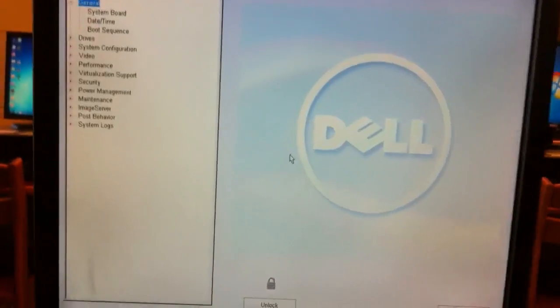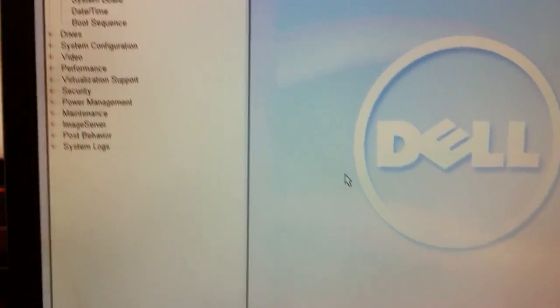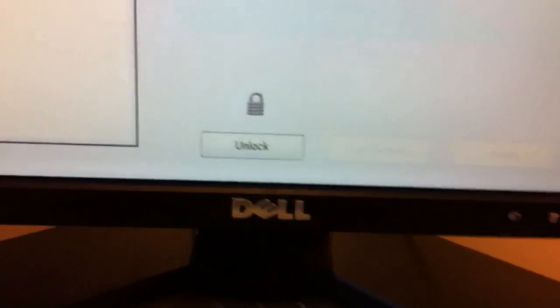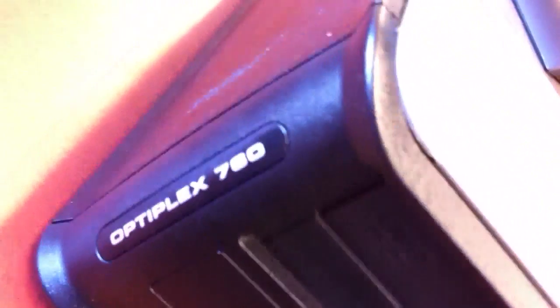In this video, I'll show you how to reset the BIOS password on an Optiplex 760 from Dell.